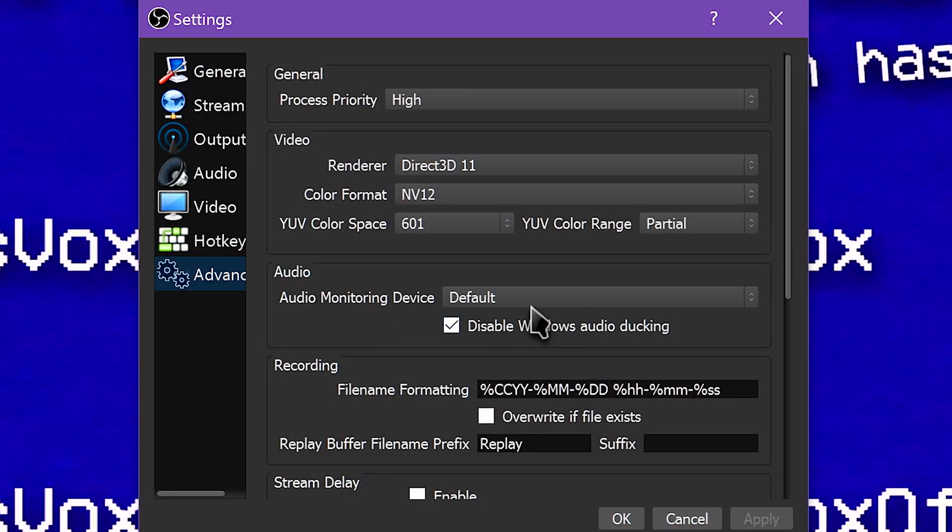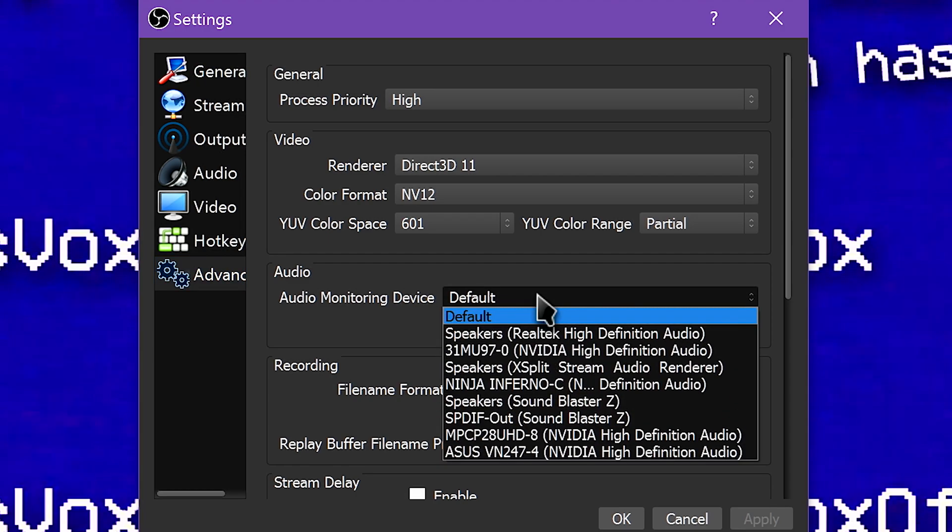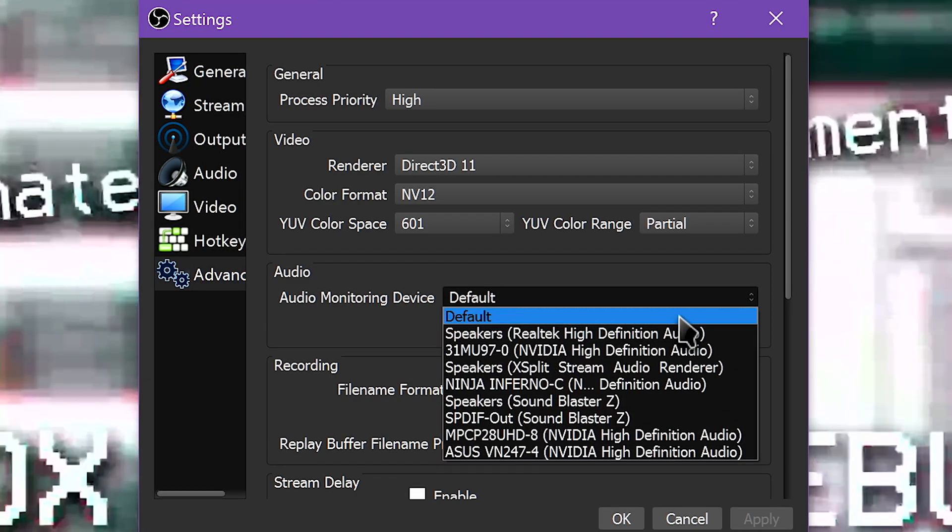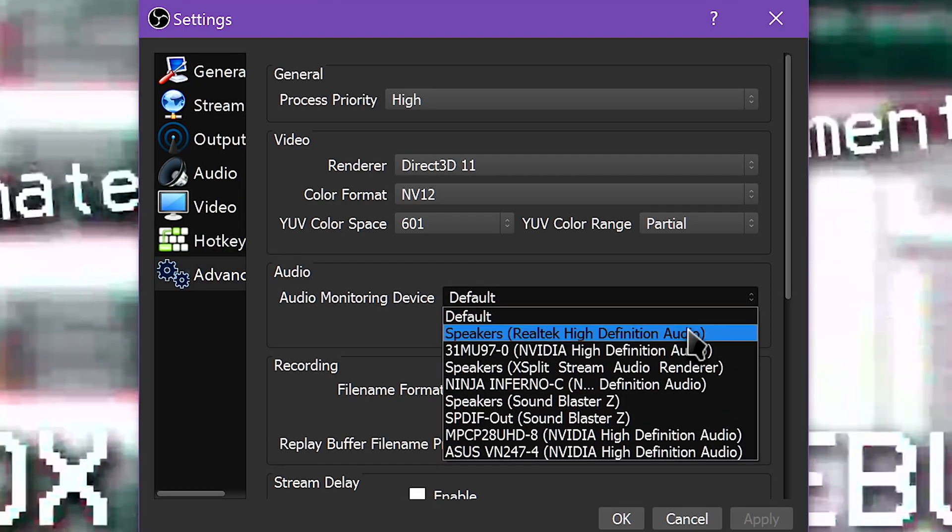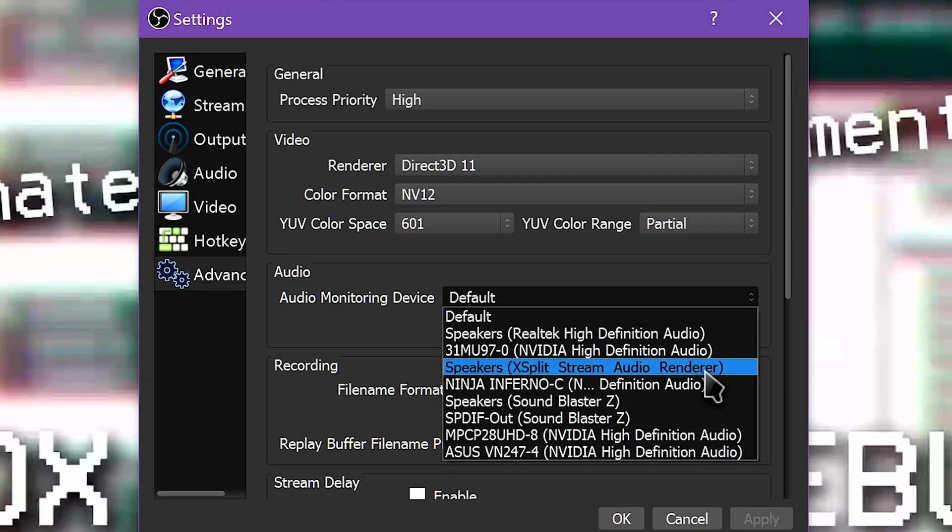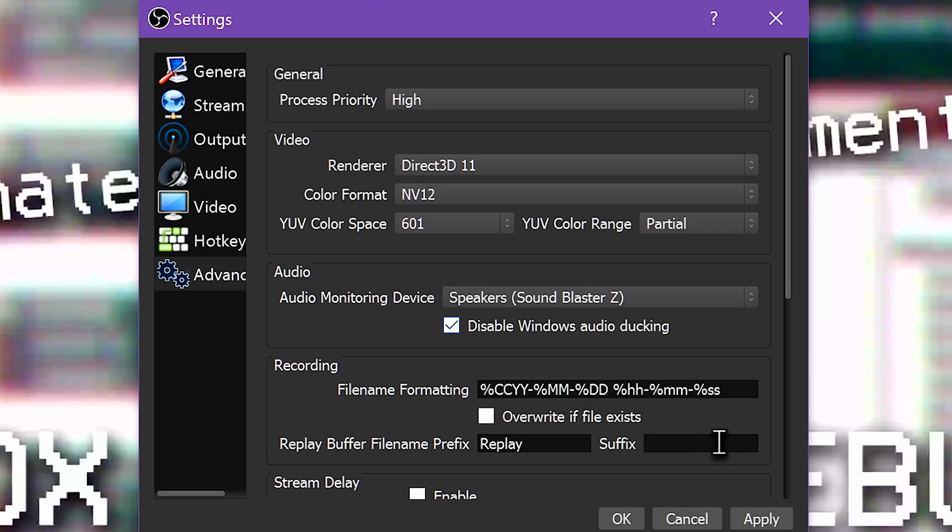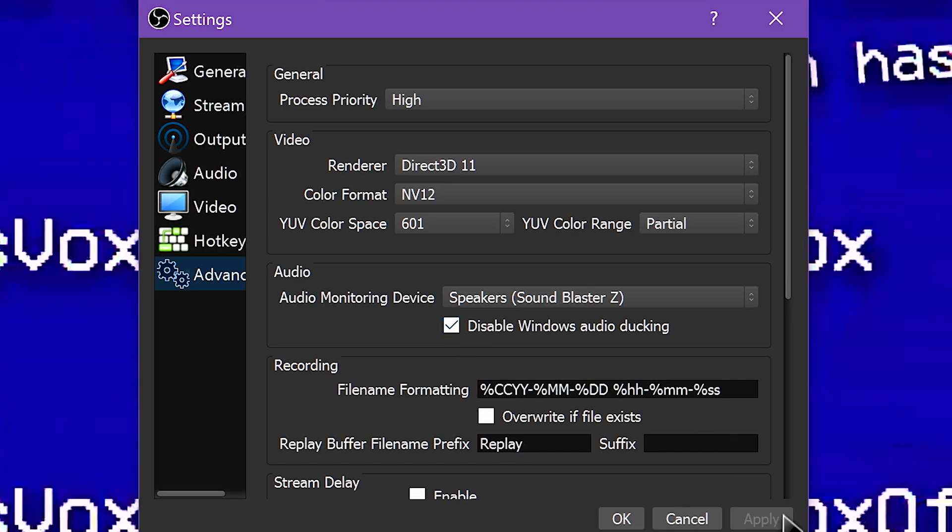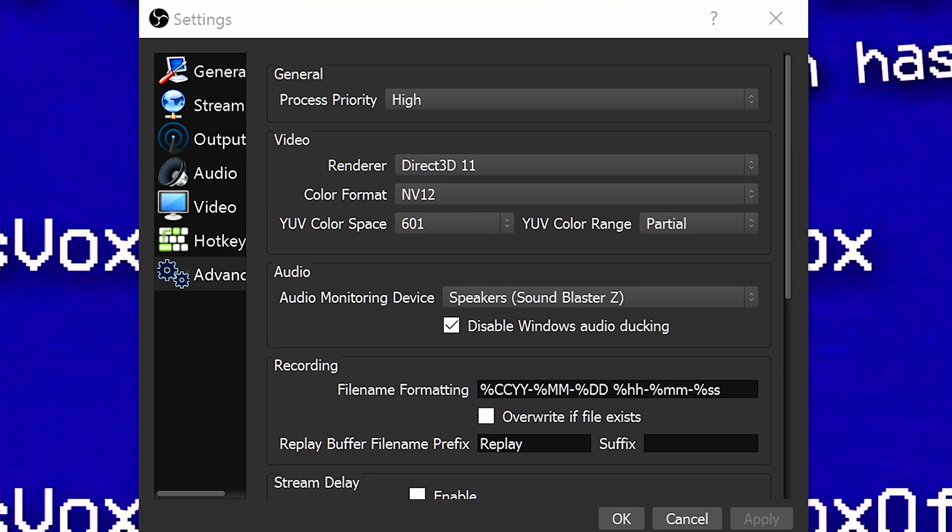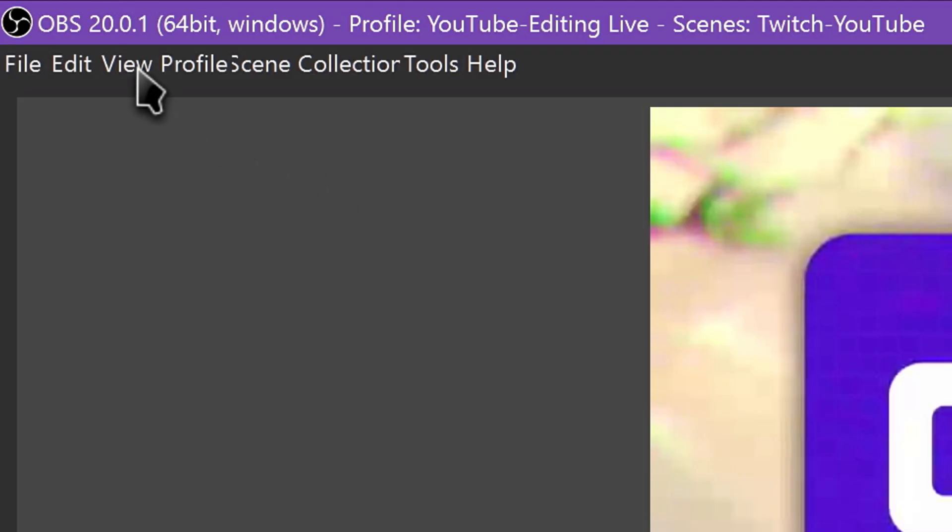To set this up, first go to Settings, click Advanced, and then find the Audio section. Here you choose your audio monitoring device. Don't leave this on default, choose your specific headphone output. I recommend leaving Disable Windows Audio Ducking enabled, unless you know what you're doing. Click Apply, and OK.